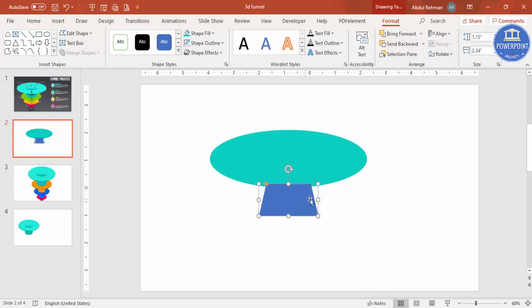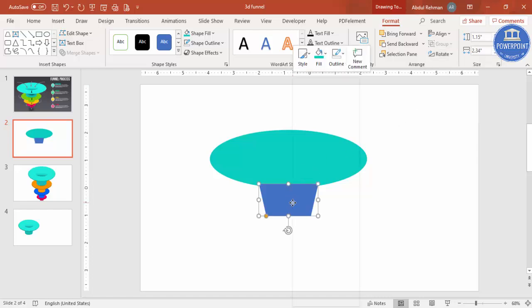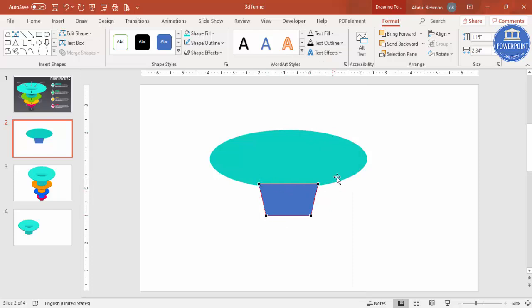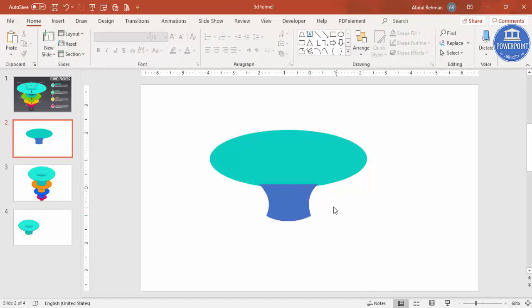Before editing the trapezoid, rotate it using Flip Vertical. Then right-click and choose Edit Points — you'll see four points. To give it more curve at the bottom, select the bottom point; you'll see two small square handles. Drag them down to curve the shape, doing the same on both sides until you get the desired funnel-like curved shape.